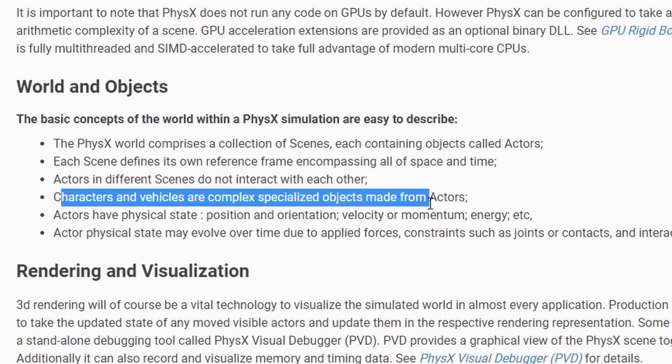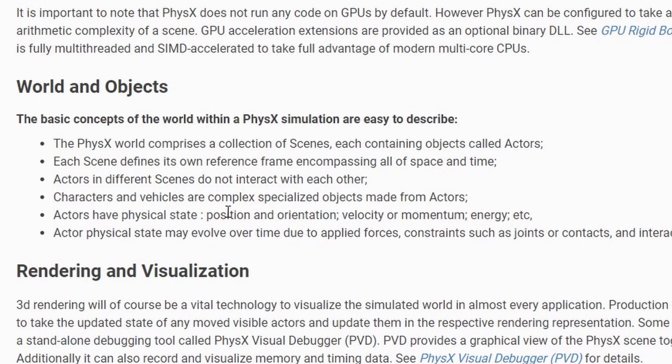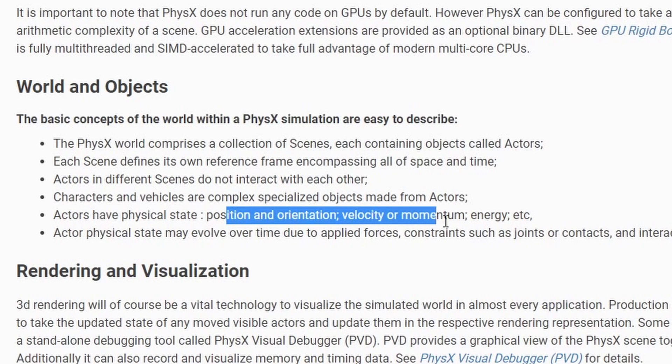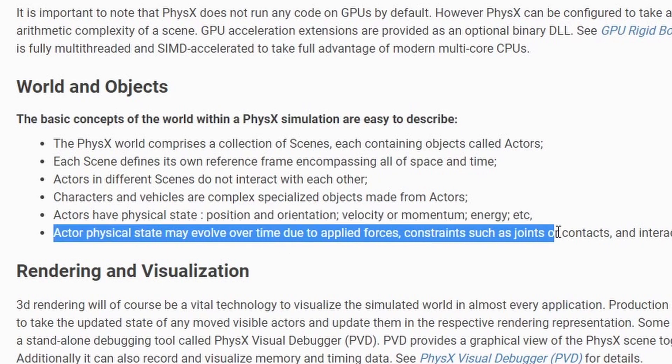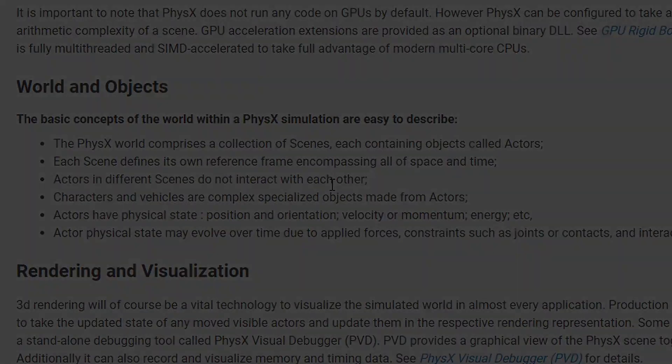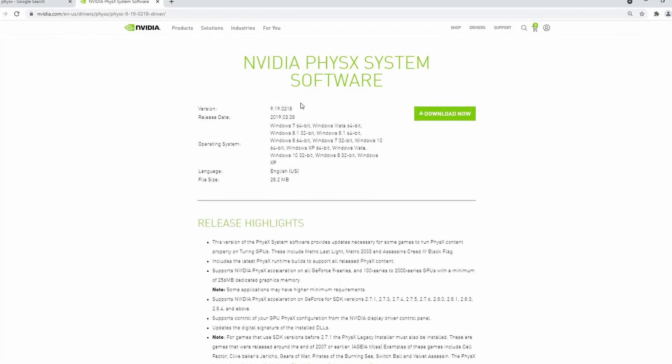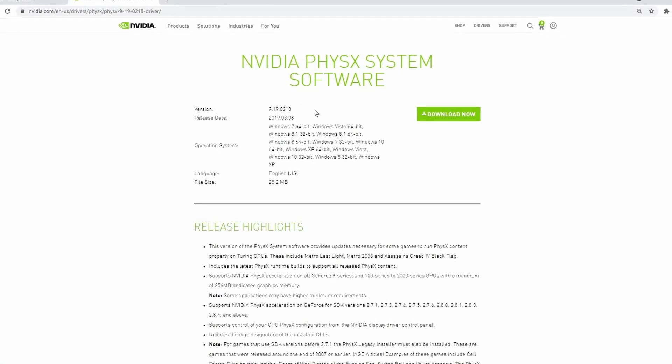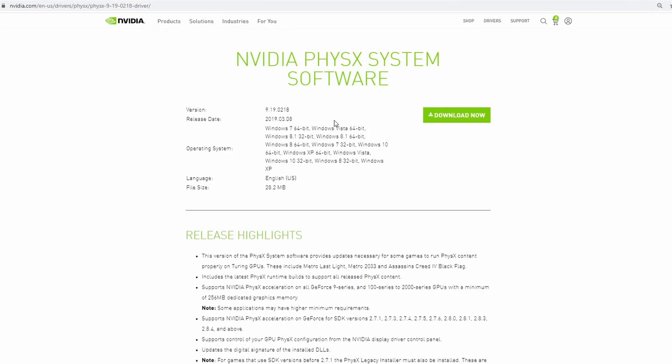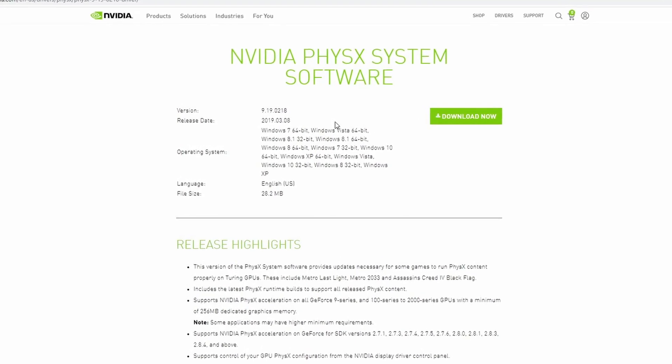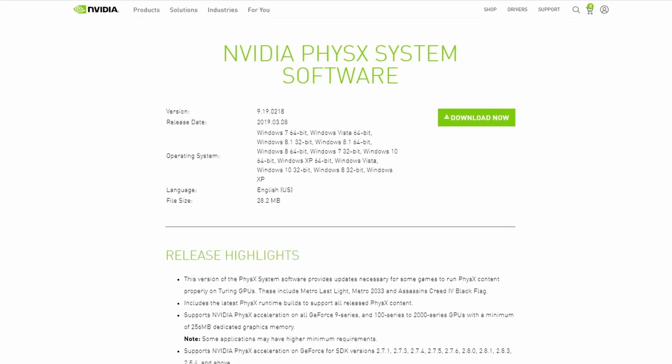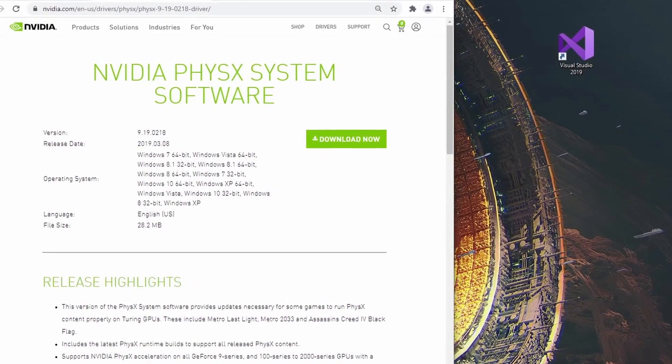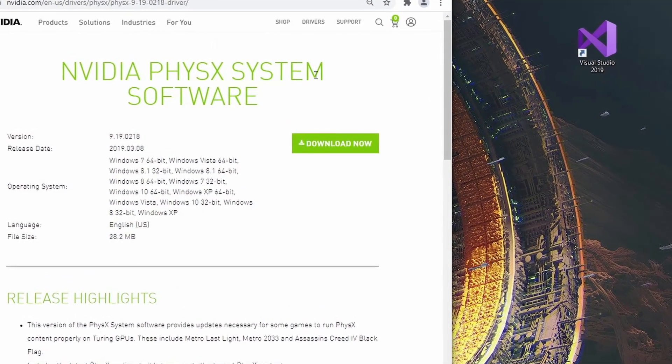They have characters and vehicles and complex specialized objects made from actors. Actors have a physical state: position, orientation, velocity, momentum, energy. Actor physical state may evolve over time to your light forces, pretty standard physics stuff. I'm going to walk you through all of my steps that I take to get this running in a piece of software of my own, like say a game engine or something, but it could be for whatever emulation you want to do for science and stuff too.